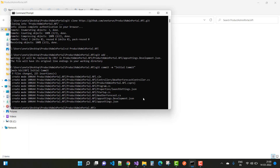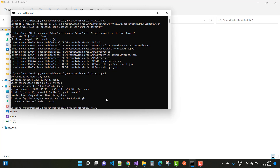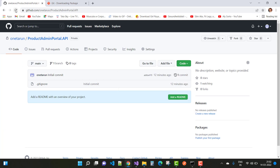After committing, push all files to GitHub using git push. All project files will be uploaded to your repository. Go to your GitHub repository page and refresh — you will see the ProductAdminPortal.API project files now listed there.